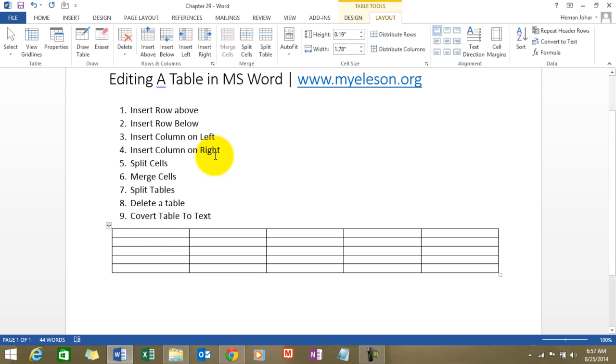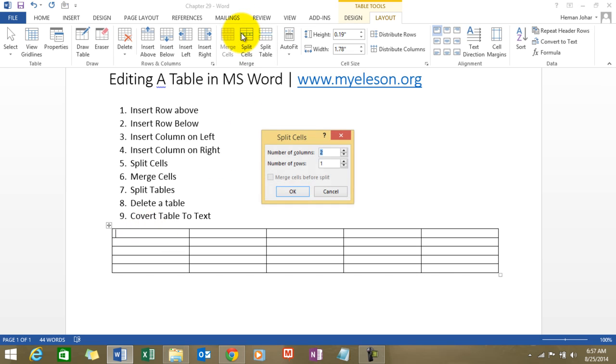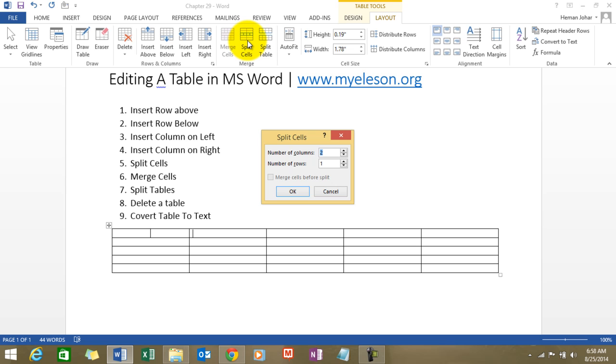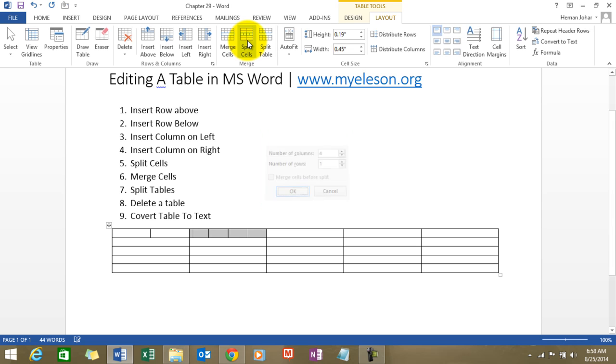You click on a cell, click on split cells, and you say how many columns do you want within this cell? So let's stick with two columns and see what happens. So there are now two columns in this cell. Now what? Split cells, say you want four columns. Awesome.